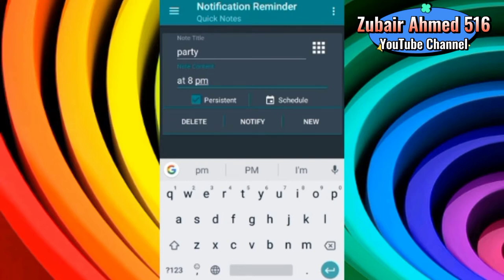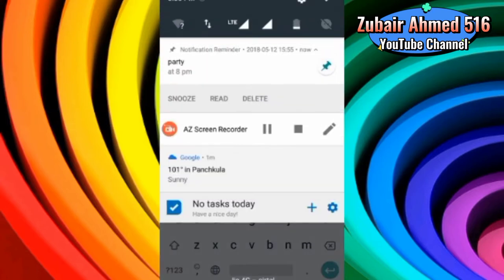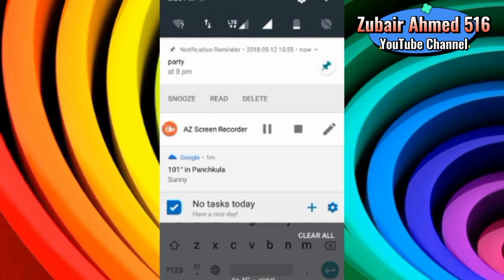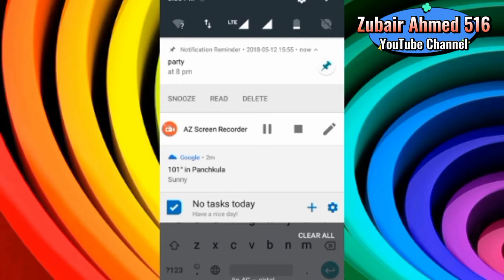So if I open the Notification Reminder, this is showing me that Party is at 8 p.m. So with that, there is a benefit of things that you have to remember. You can fix the notification so it will be fixed. So from this time, you can see that you never forget. The notifications generally people check, so you never forget that you have to do what you have to do.